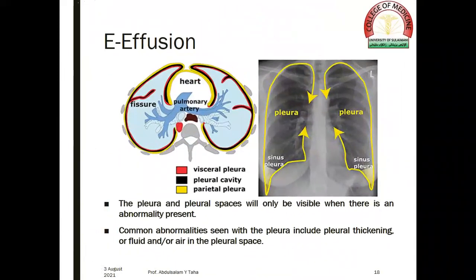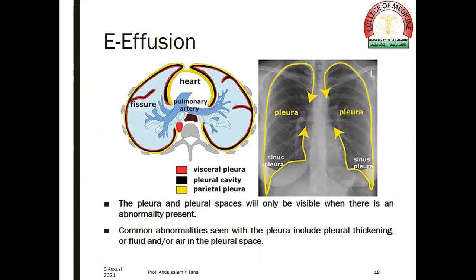Effusions — pleural effusions. Normally the pleura and pleural spaces will only be visible when there is an abnormality present. Common abnormalities seen with the pleura include pleural thickening or the presence of fluid and/or air in the pleural space. The pleural space is a potential space, and it is very important to notice the pleural sinus or pleural recess on the right side and on the left side.